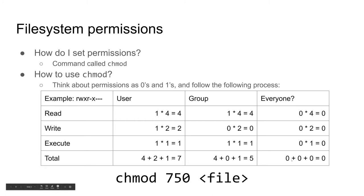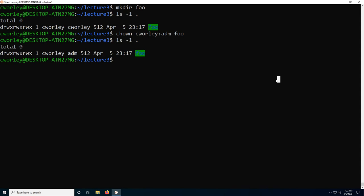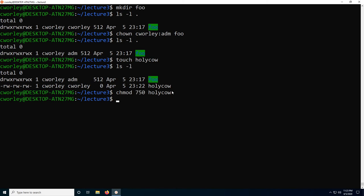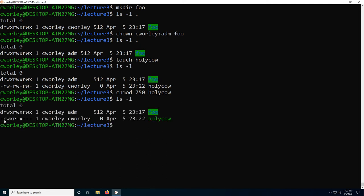If I go back to the terminal and make a file called holy cow, then do ls -l, you can see holy cow came in with default permissions. But if we do chmod 750 holy cow and look in the directory again, you can see that holy cow now has the permissions we just described: rwx for the user who can do everything, r-x for the group who can read and execute but not write, and dash-dash-dash meaning everybody else can't do anything.